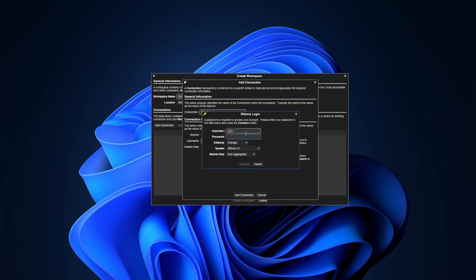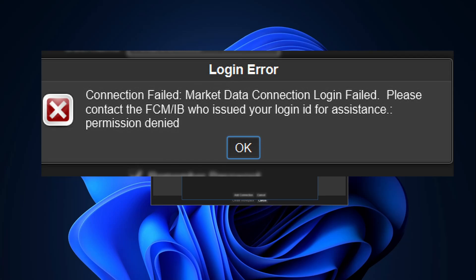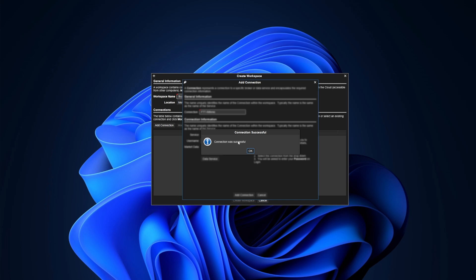Go ahead and hit Test Connection now. It should auto-fill the username. If it hasn't, go ahead and put that same username in, then enter the password provided with that username. For gateway, leave that as Chicago. For system, this is where it differs from prop firm to prop firm. I'm with Fast Track Trading so I'm using Rhythmic paper trading servers. If you're with Apex they have their own dedicated server; if you're with Top Step they have their server with Rhythmic. Leave market data as non-aggregated and hit the Connect button. If done correctly you should see 'Connection was successful.' A common error occurs either because the login is incorrect or you're trying to log in on a Saturday, when the Rhythmic servers are actually down.